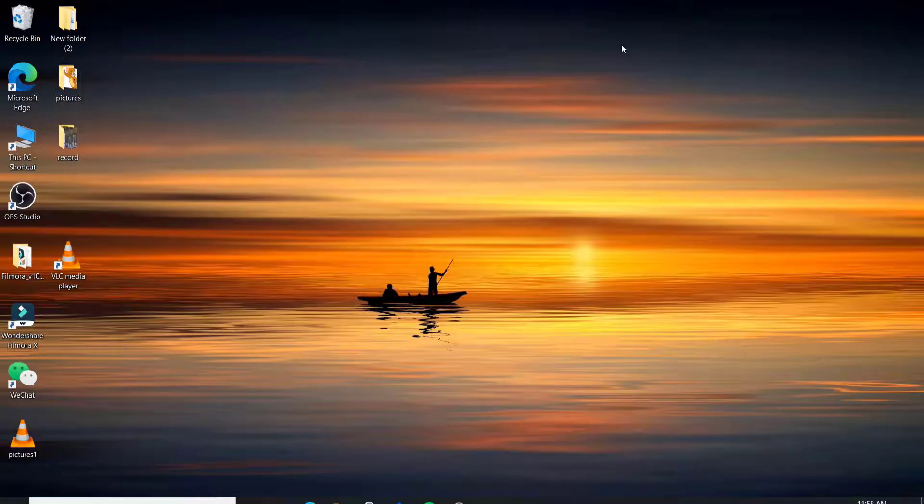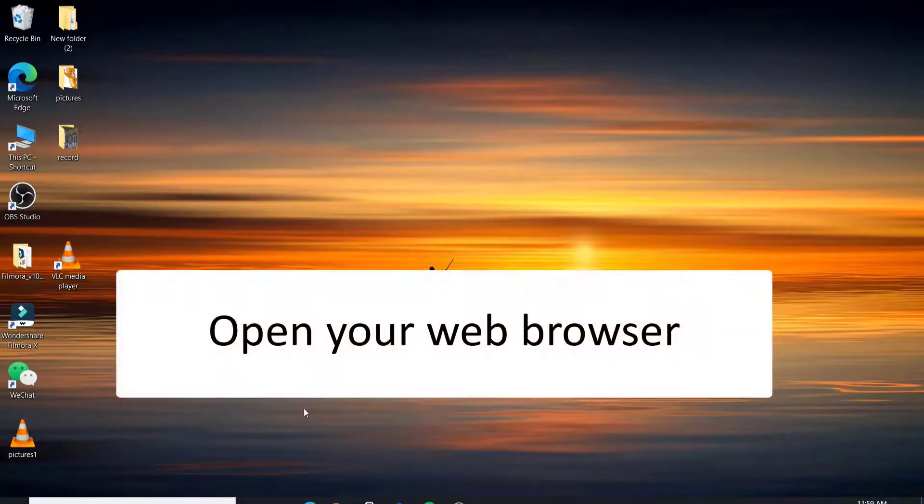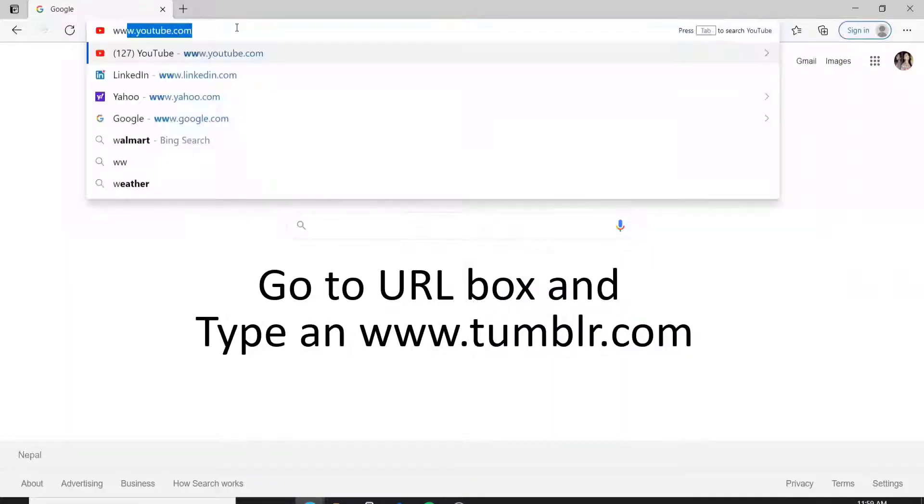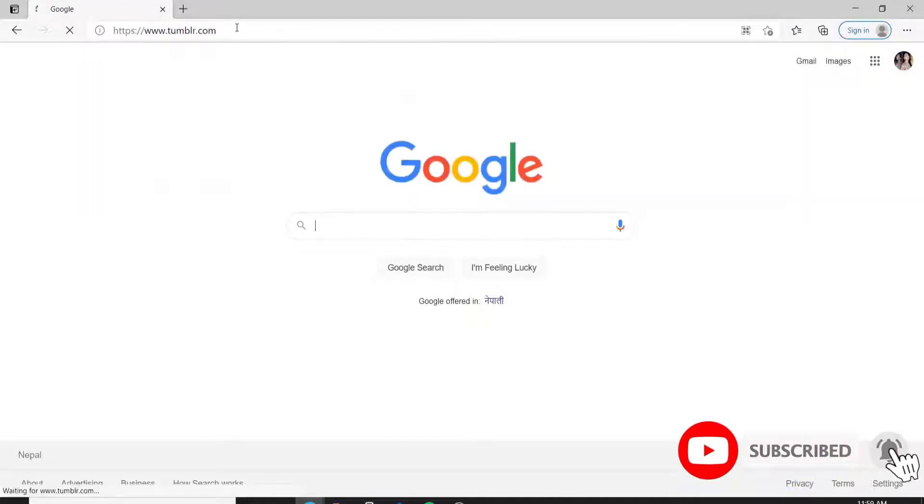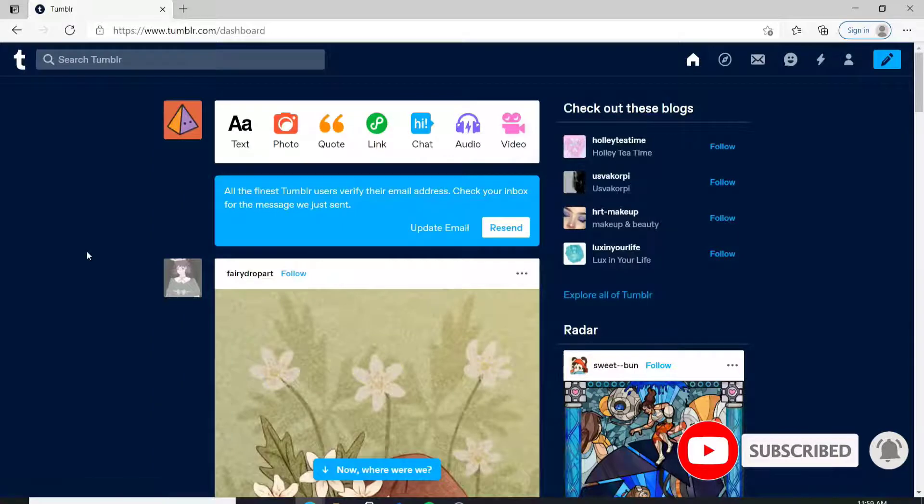The first thing to do, click open your web browser. Go to the URL box and type in www.tumblr.com, and press enter. Make sure you're signed into your account first.